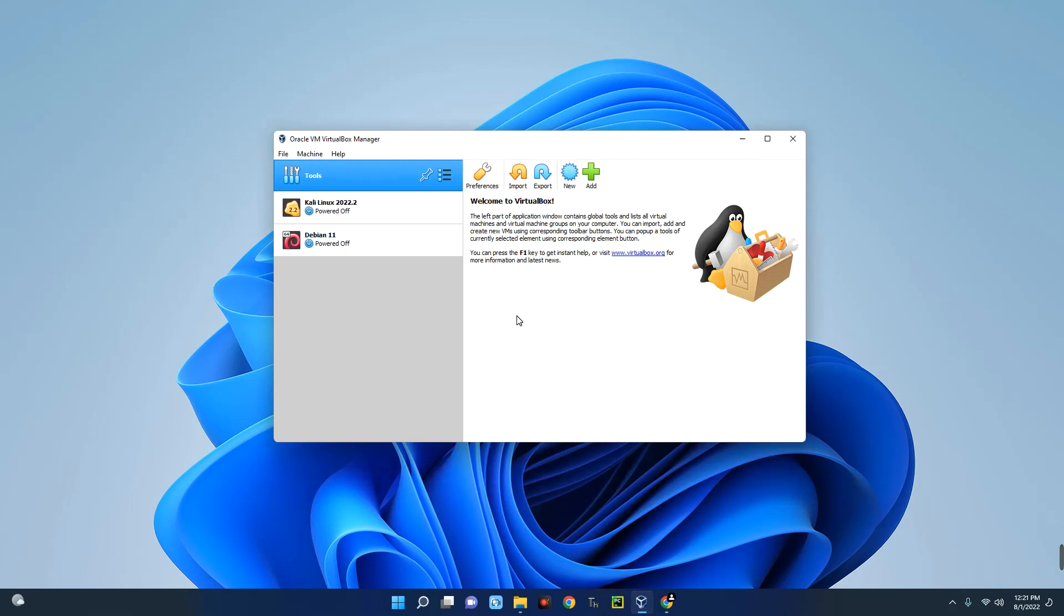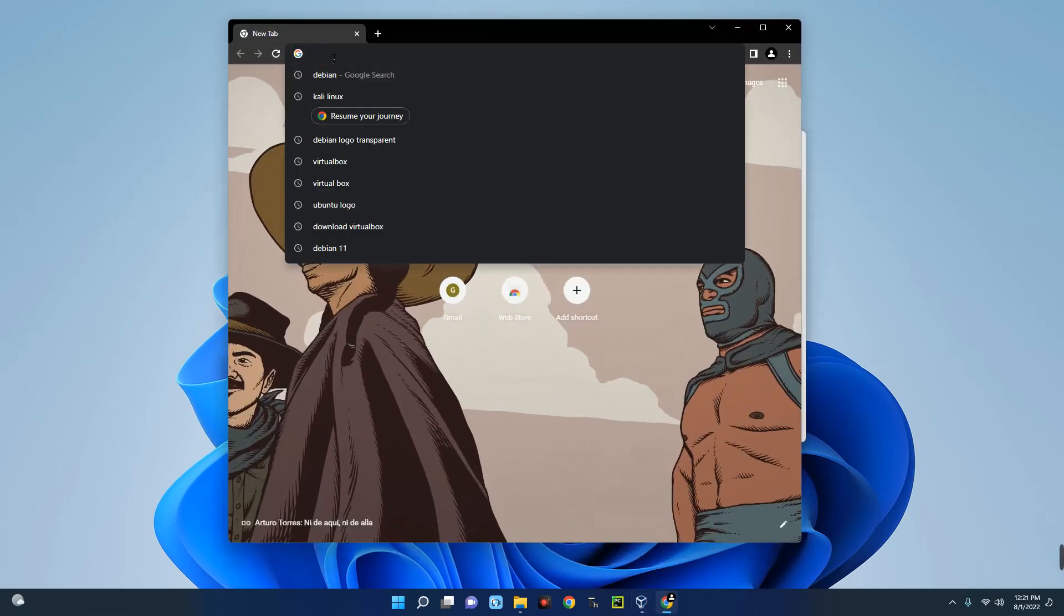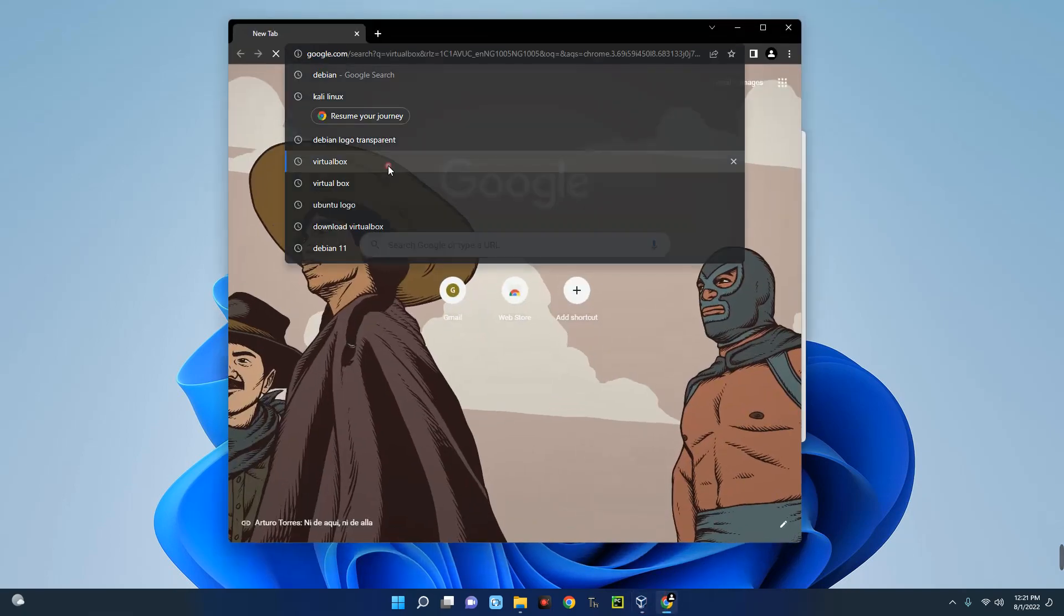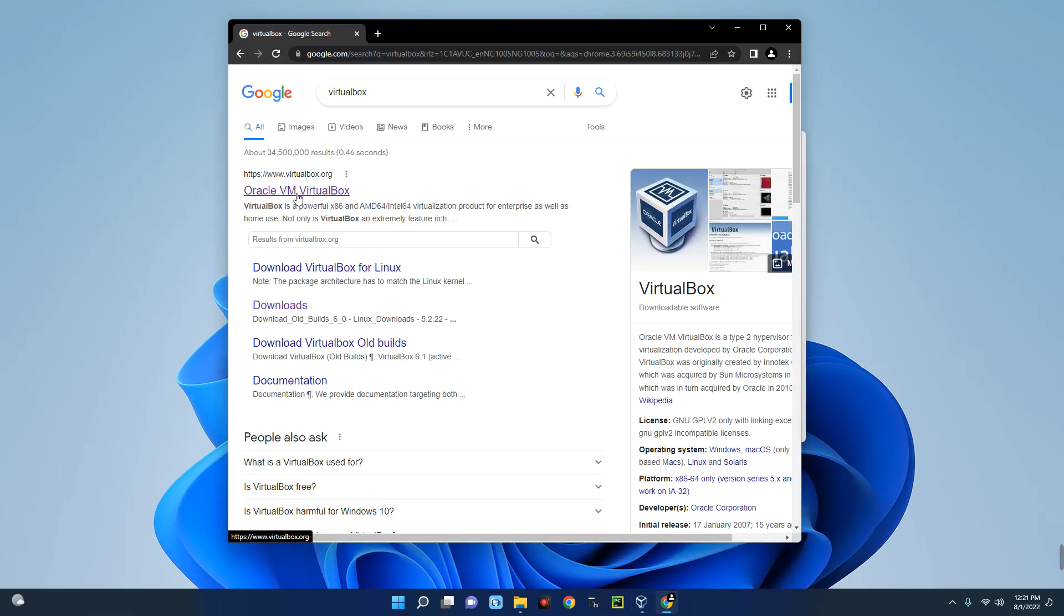So let's begin. First we have to download and install VirtualBox. Now this is really easy to download. Head to your Chrome browser and then search for VirtualBox and you can see Oracle VM VirtualBox. So you click on it.